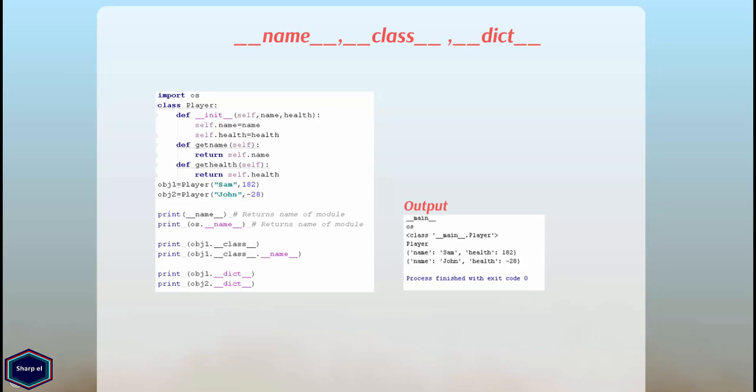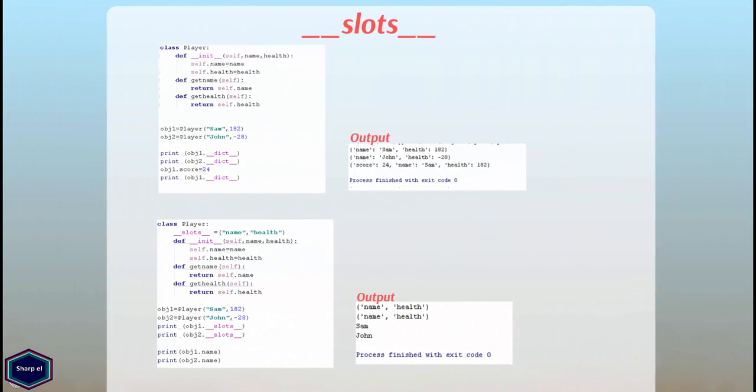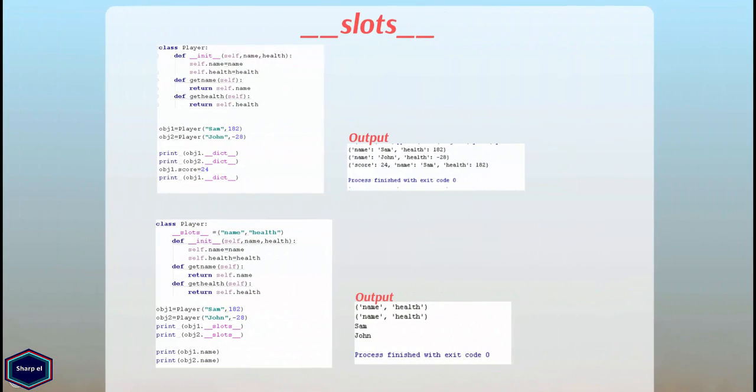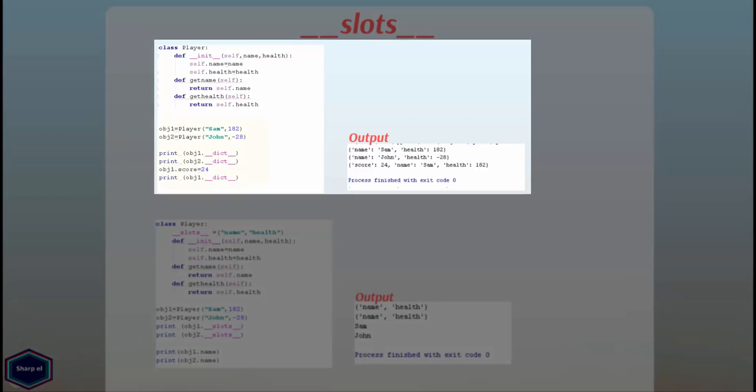Python also provides __slots__ attribute. Imagine you have a class and you want to instantiate thousands of objects of that class. As you can see in this example I have only created two objects of class player. And when I print __dict__ attribute it shows me all the attributes of that object.